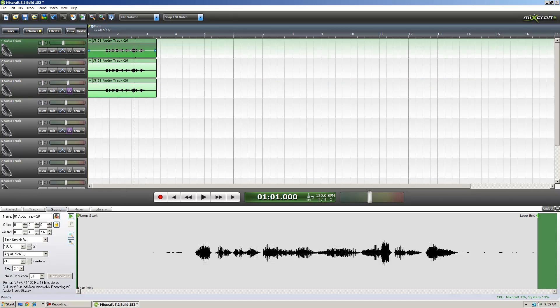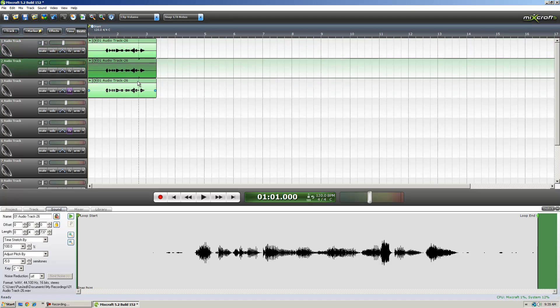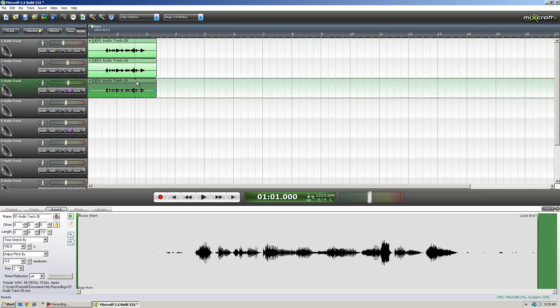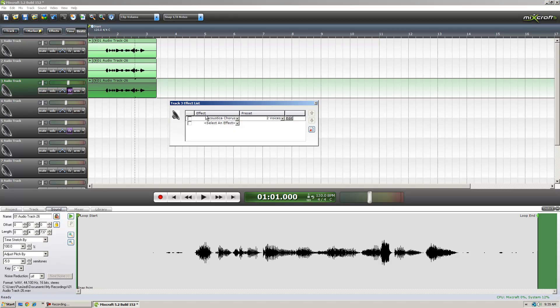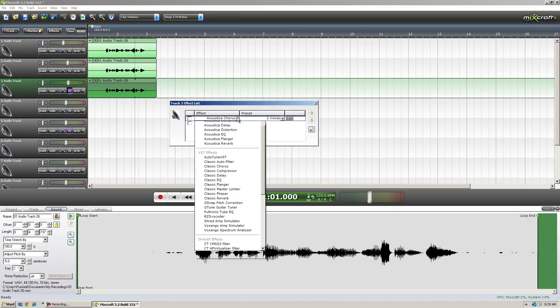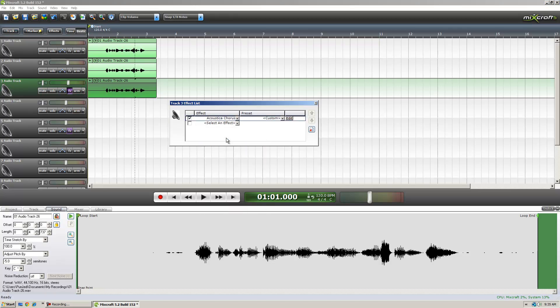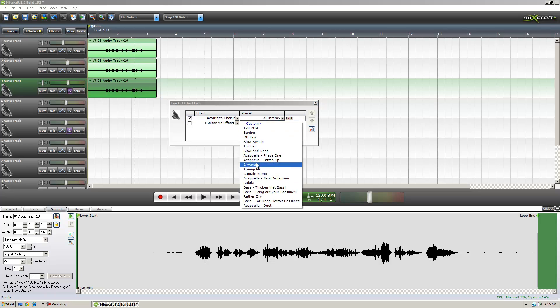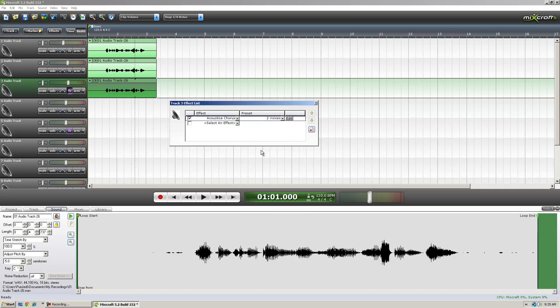So what I simply do is just make sure the first one's at negative three, the second one's at negative five, and the third one's at negative five. This one I am going to use in effect. I'm going to use Acoustica Chorus and the two voices.